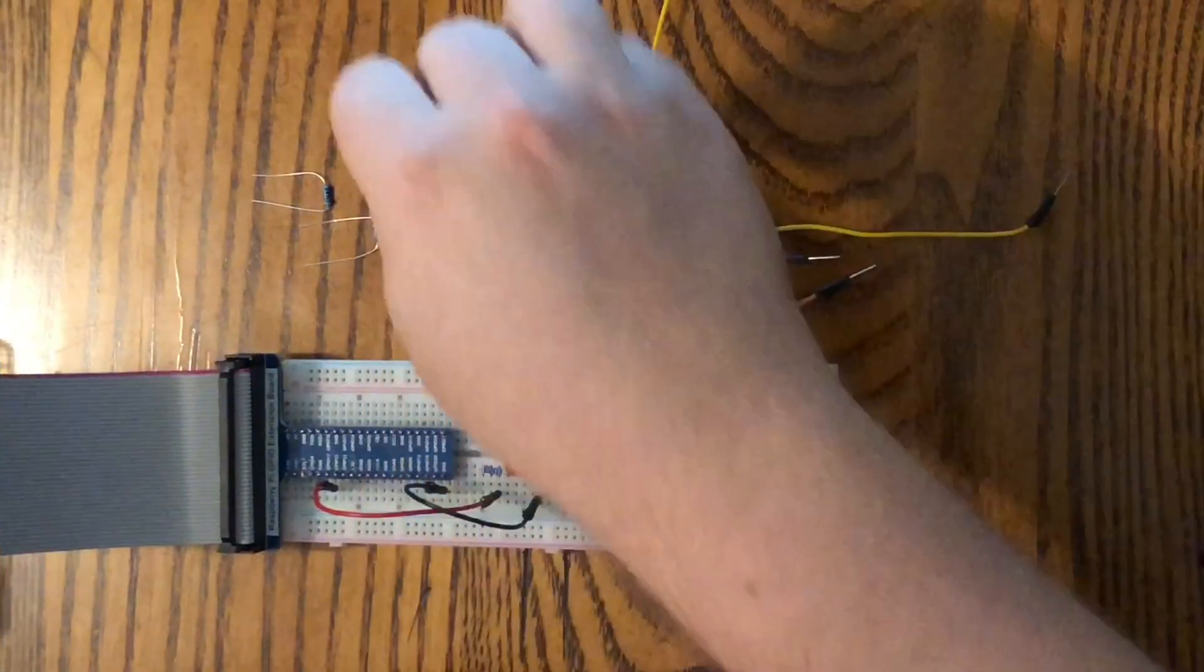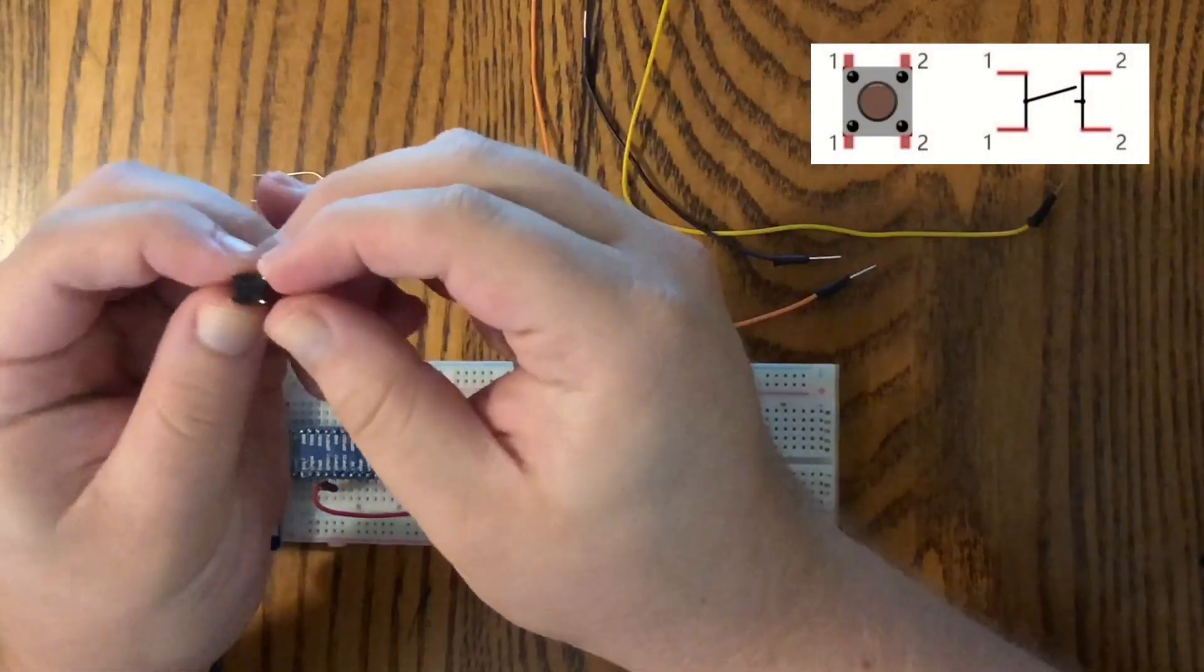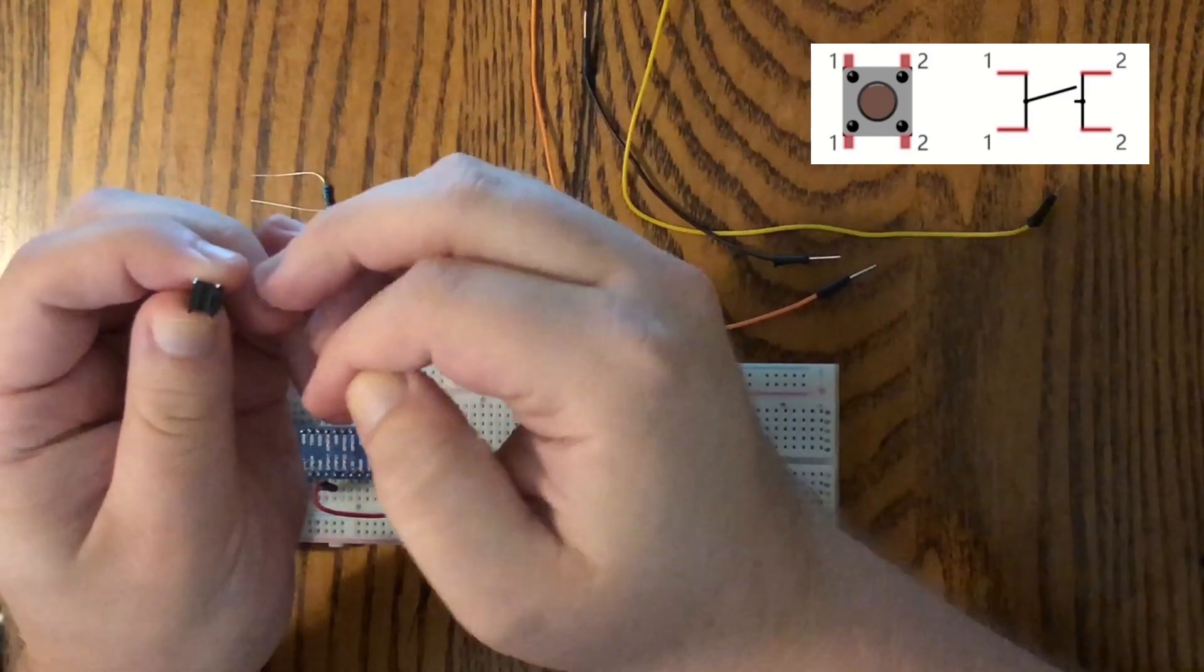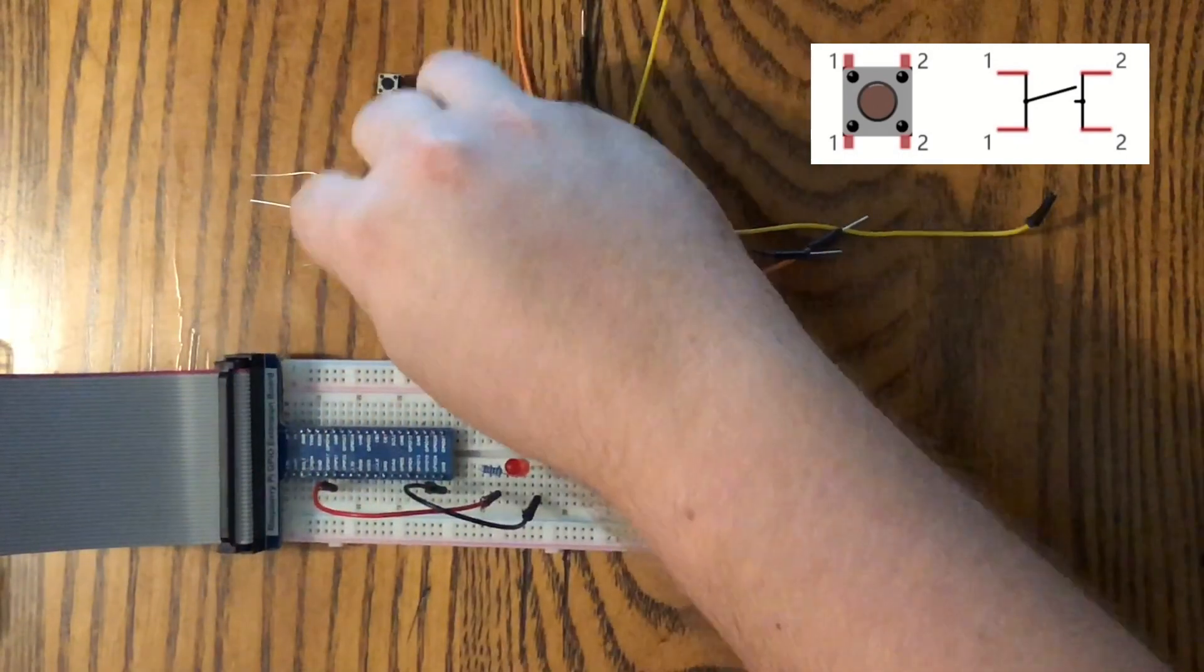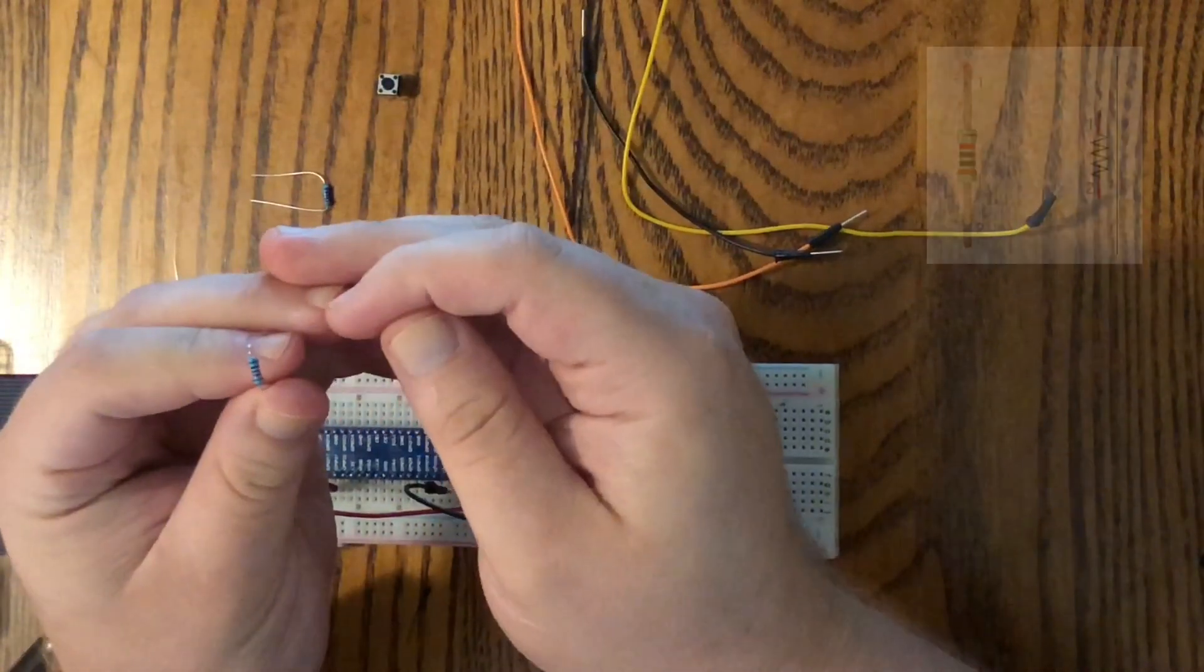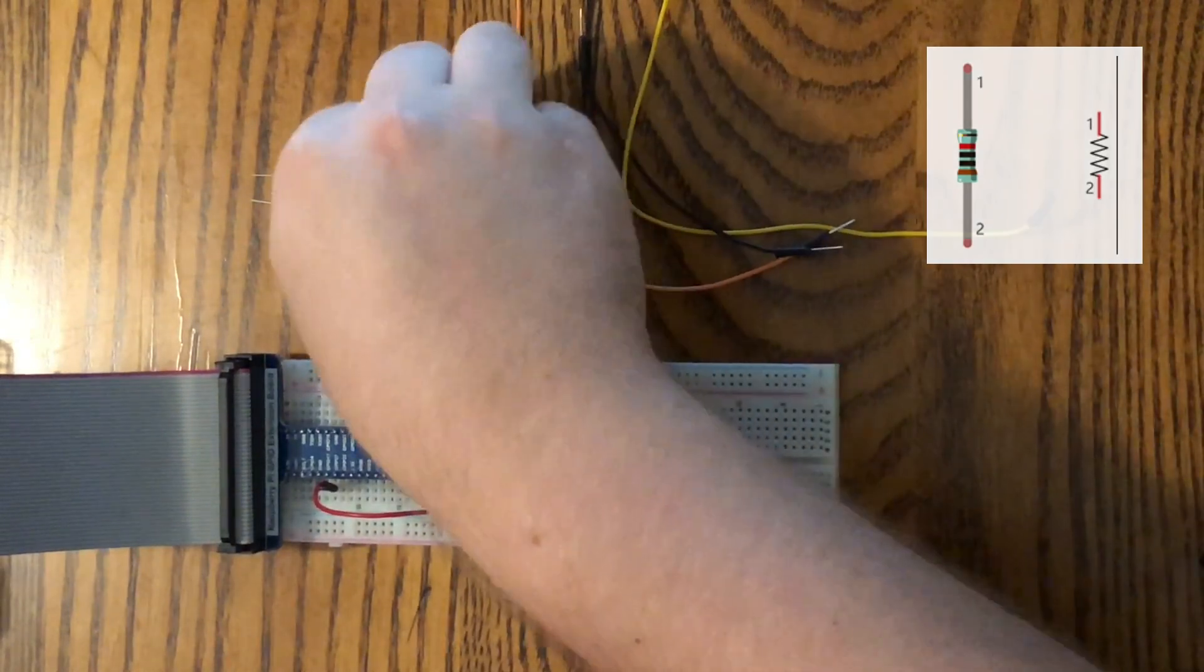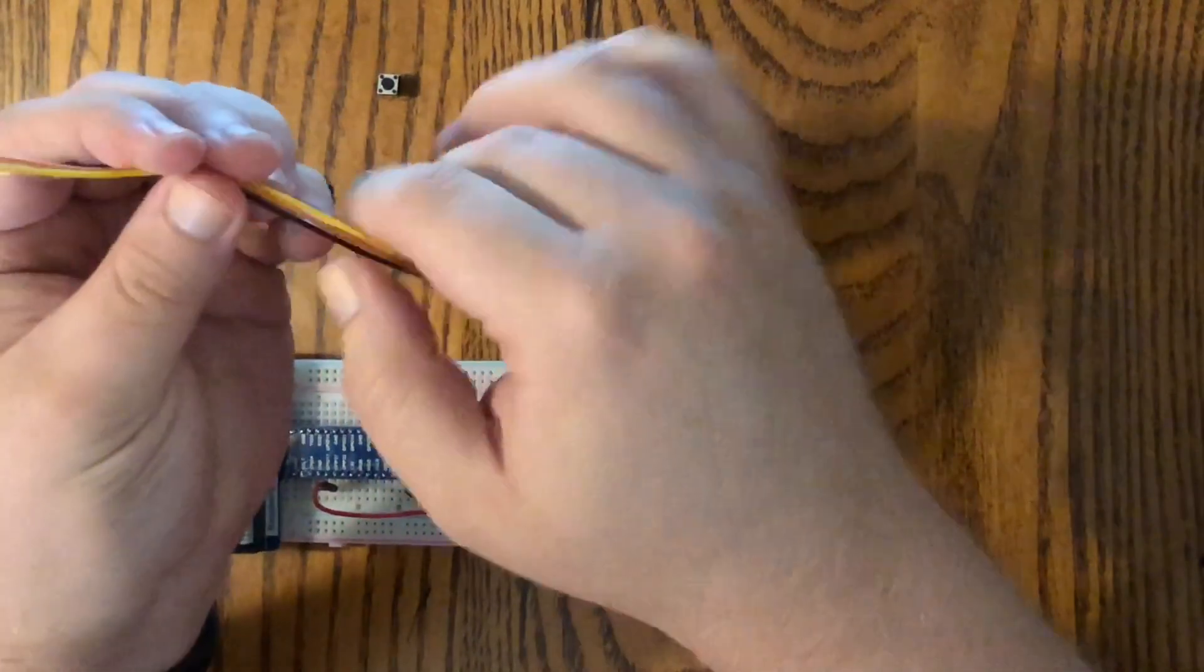Today we'll be needing our button. It's important to take note of the button with the four pins on the bottom here. These two are connected, and these two are connected. Those will become important when we put it in. We'll be needing two 10 kilo ohm resistors. The bands on the resistors identify their rating, and then we'll be needing three additional jumper wires.